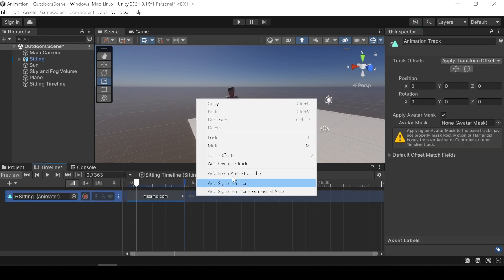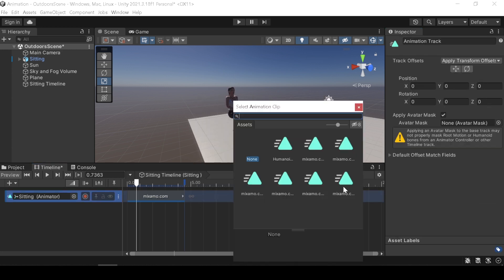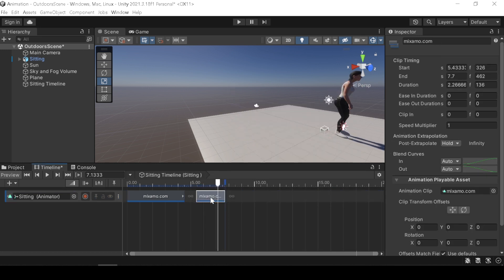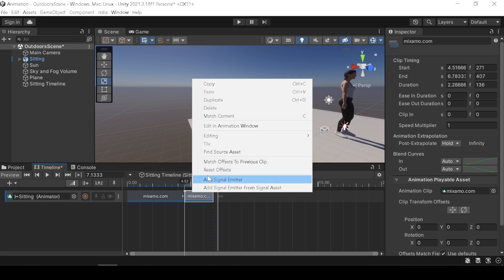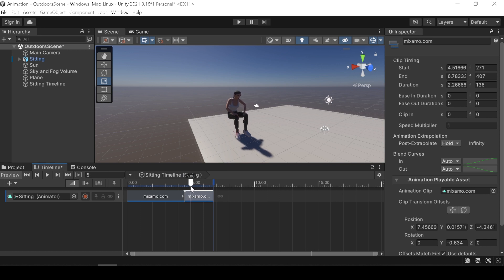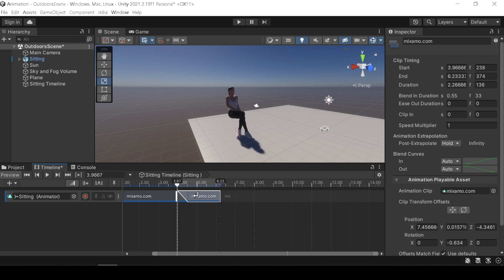Now add another animation clip. Same offset issue but this time it's easier to fix. Right click and choose match offset to previous clip and it merges the location. Drag and push to make your animation blend.